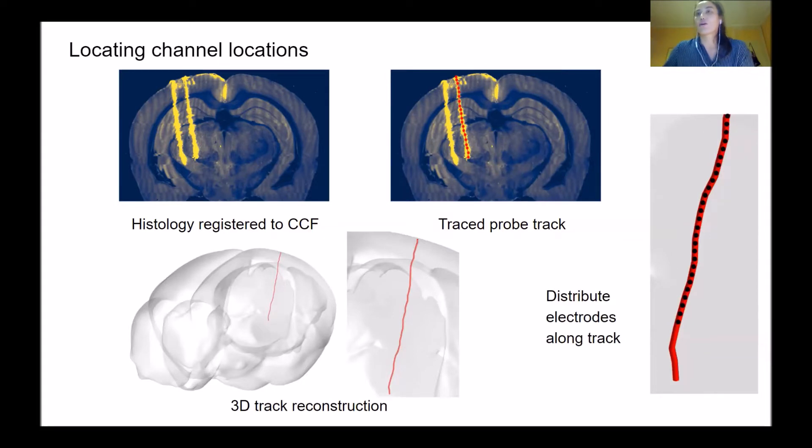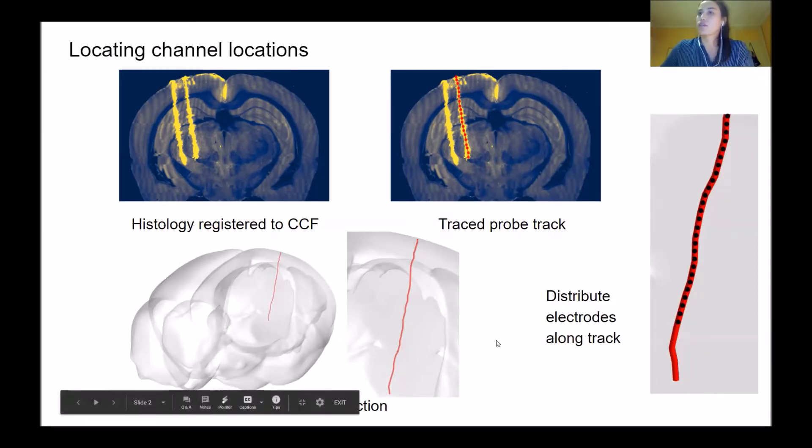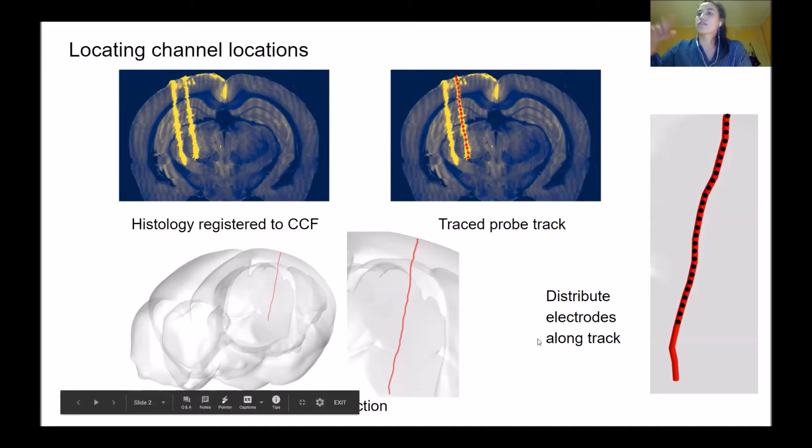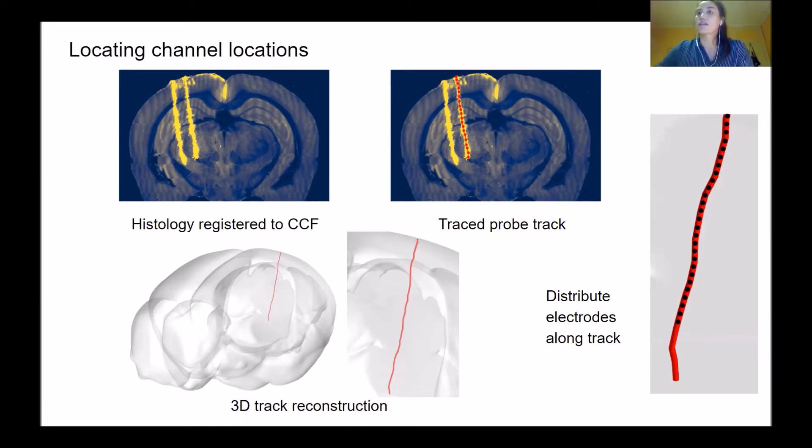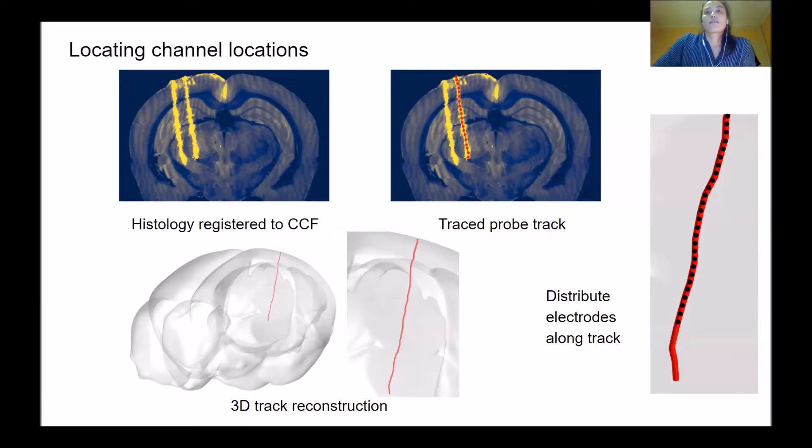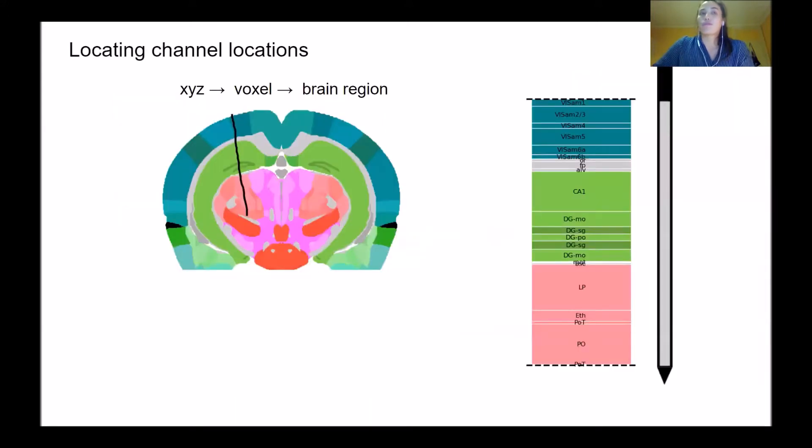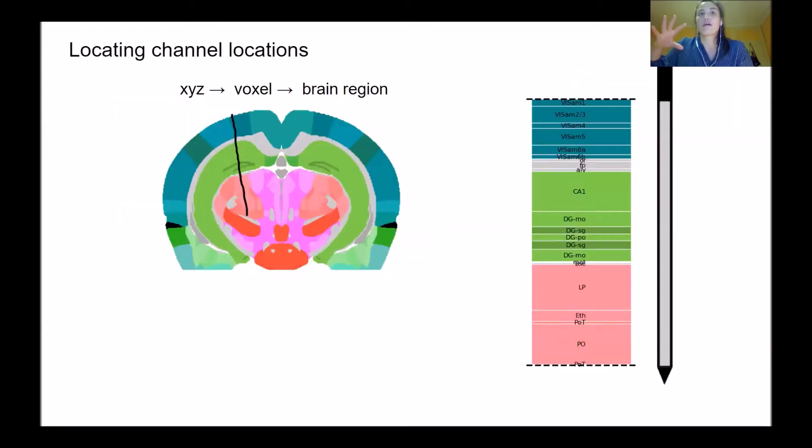According to the known geometry of electrodes, for Neuropixel probes we always place the first electrode around 200 micrometers from the tip of the trace, and then distribute them at 20 micrometer intervals going up from there. This gives you a first estimate of the XYZ coordinate of all your electrodes in this reference volume.